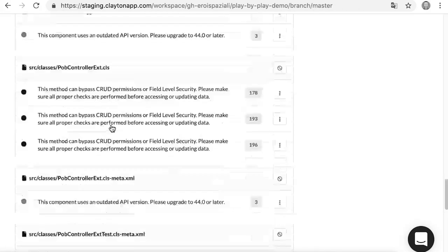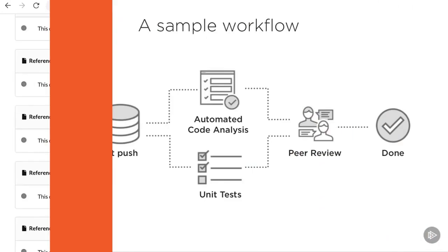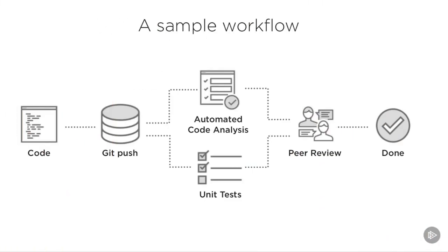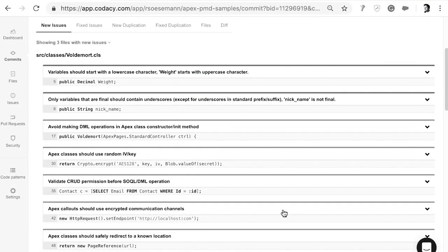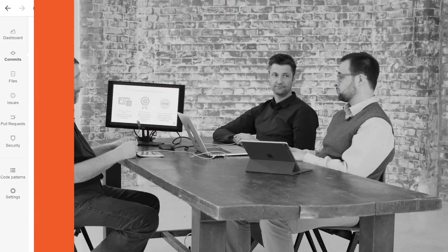By the time we're done, you'll have a clear understanding of what static code analysis tools are, how PMD and Clayton work, and what the trade-offs are for choosing between them. So whether you're a Salesforce developer or architect, or just need to know more about static code analysis on the Salesforce platform, please join us for Automated Code Analysis in Salesforce, a tools deep dive. We hope you enjoy it!